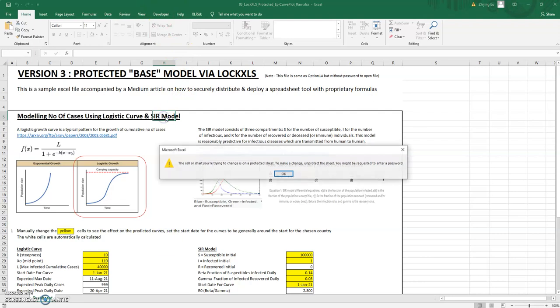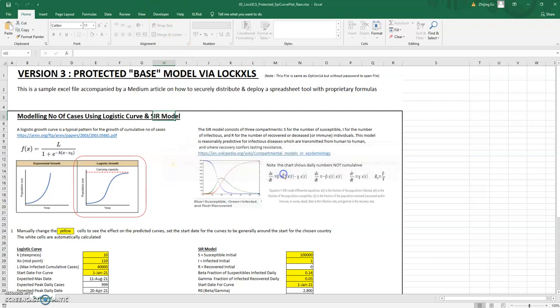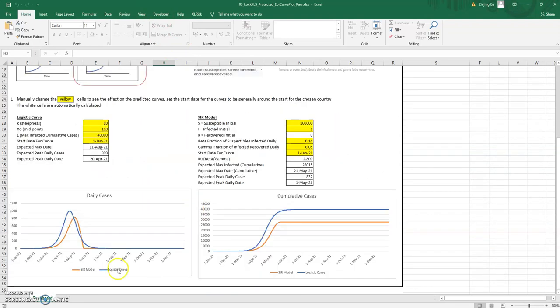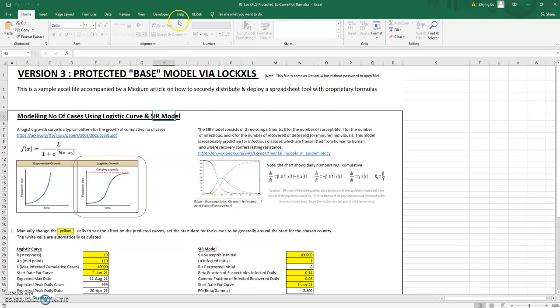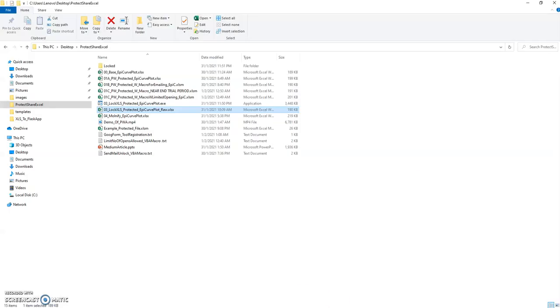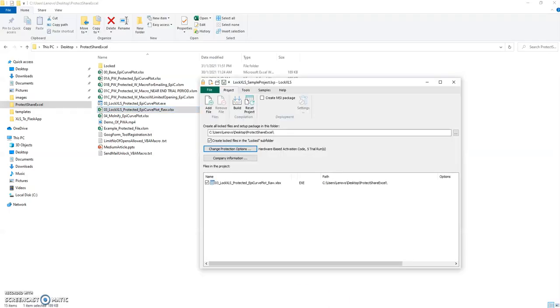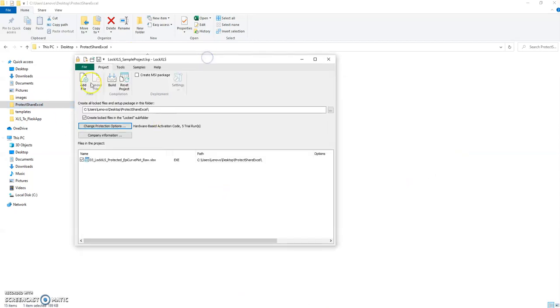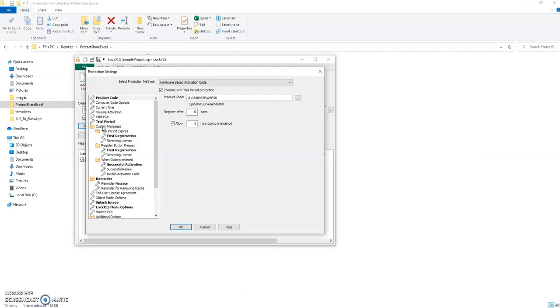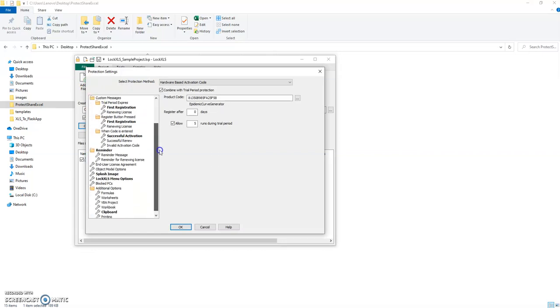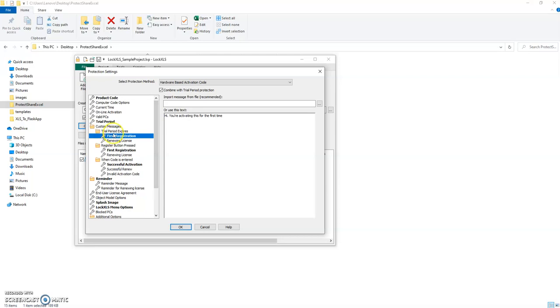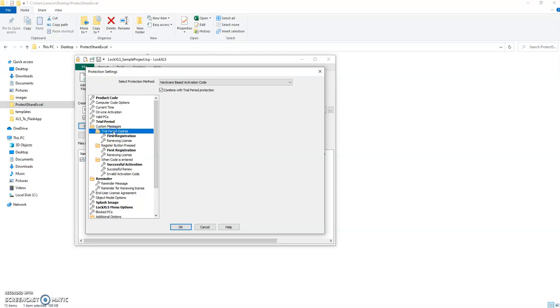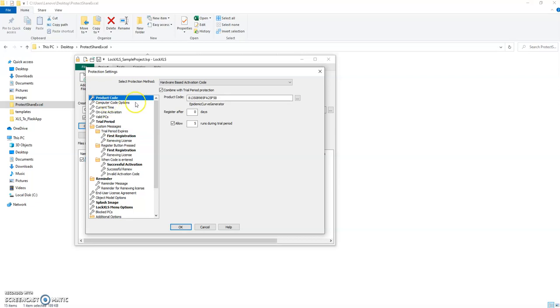There's no VBA in this file, but you cannot unlock the file structure and you also can't change the cells that you need to change. Now what we do is we put that into a project in LockXLS and you can set a whole bunch of different options.